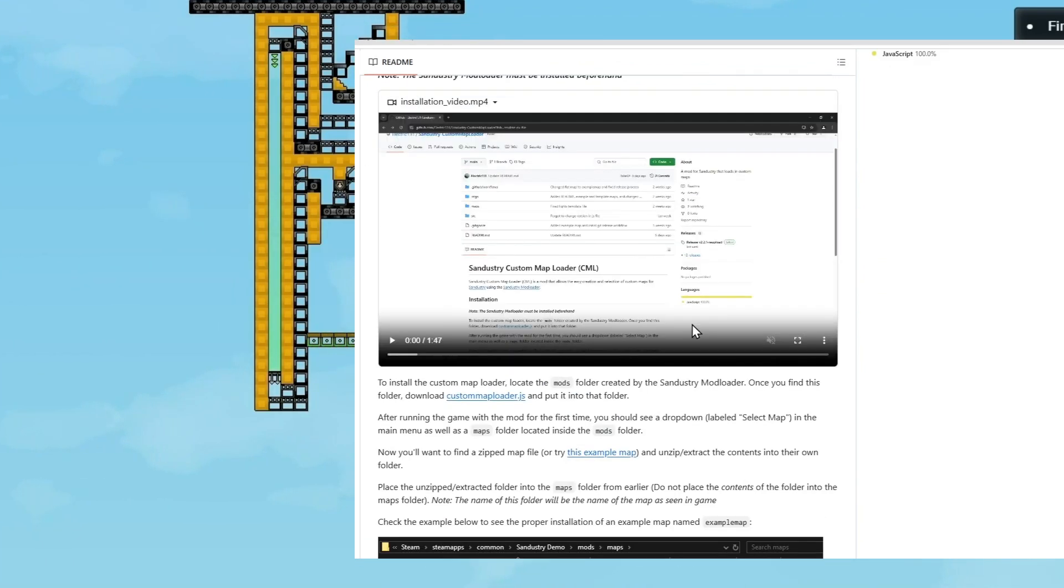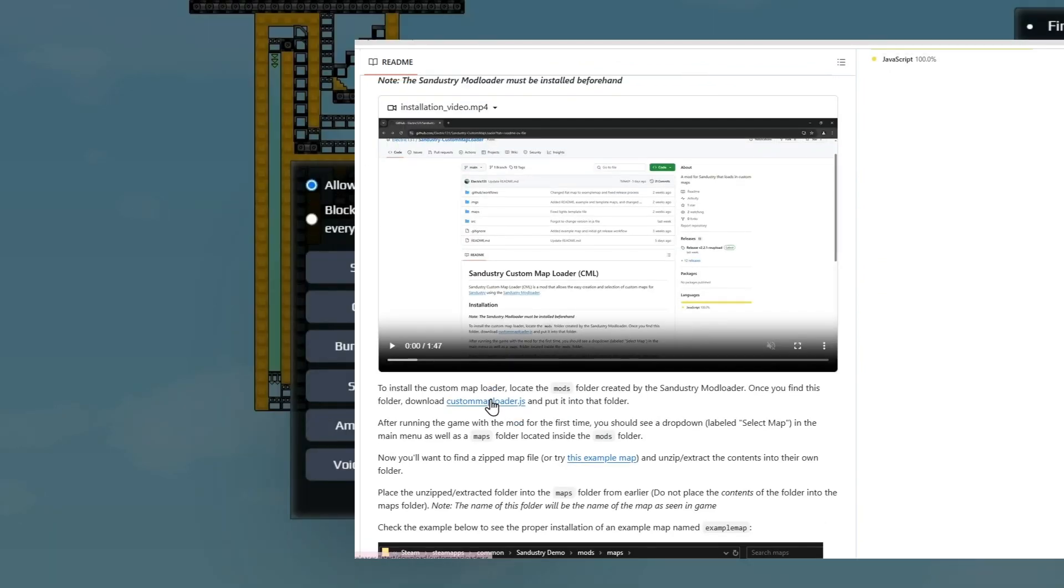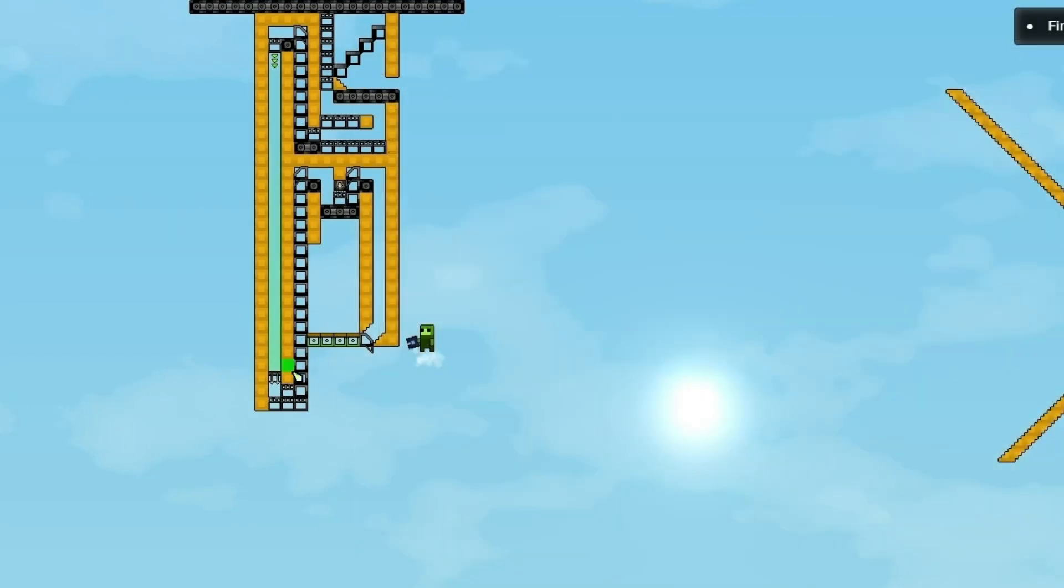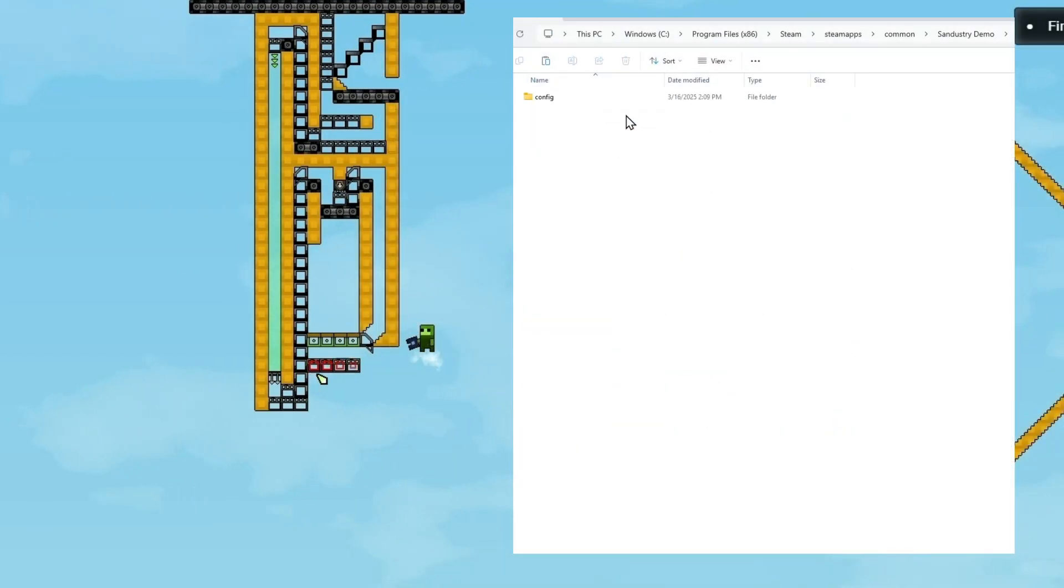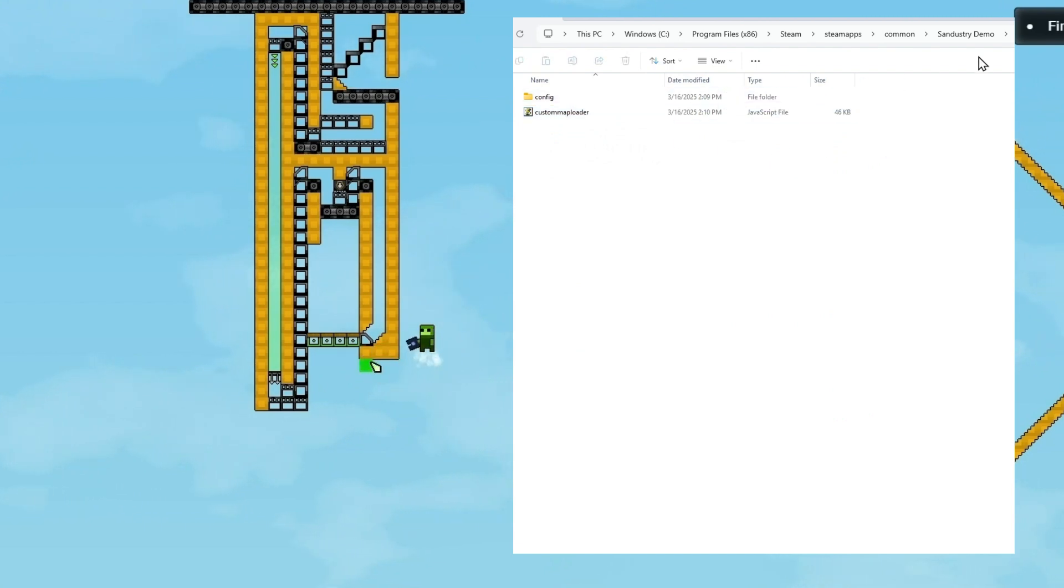Once you've done that, you can download this file right here. Now go ahead and paste that file into your mods folder. Like this.